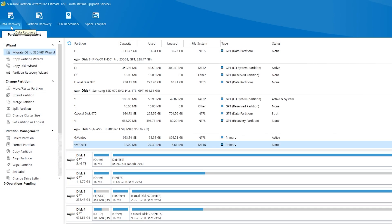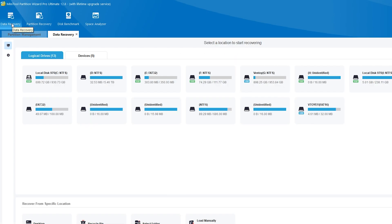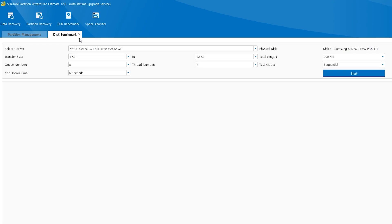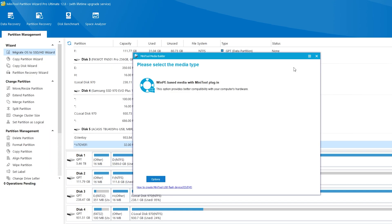Also you can recover your deleted files using this app. All you need is to press data recovery and select the disk. Also we have a disk benchmark and other features. You even can create a bootable media. If something is wrong with your OS, it will write this app on your USB stick and you will be able to boot from it.